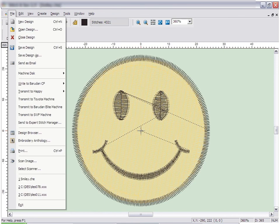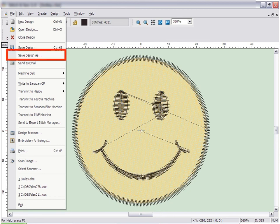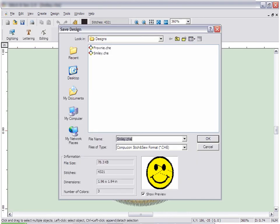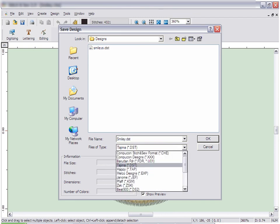Embroidery machines often require a specific format, such as DST. To save a design in a different format, or to change its name or location, use Save Design As under the File menu. It works exactly the same as the Save button, but allows you to save the design with a different name, location, or to convert the design to a different file type.